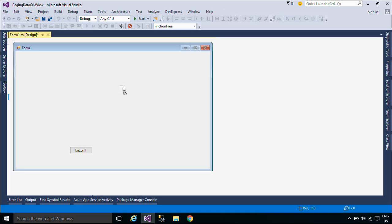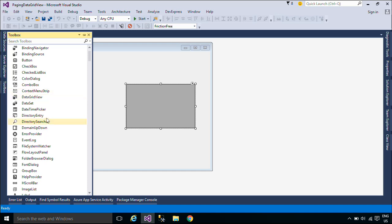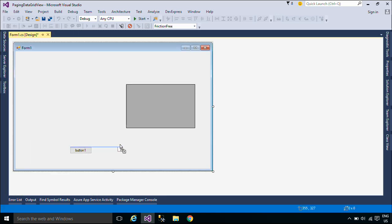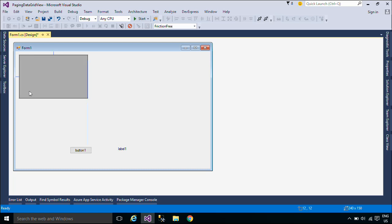First, you need to add a DataGridView, a Label, and two Buttons to the form. You can click the Next Button and Previous Button to load the next and previous data sets respectively.